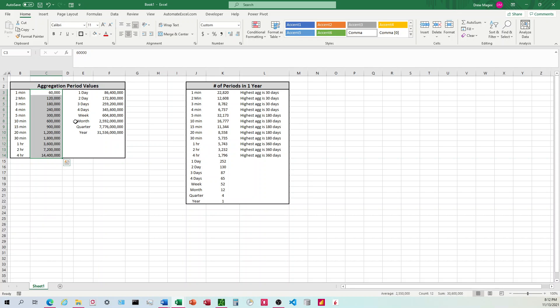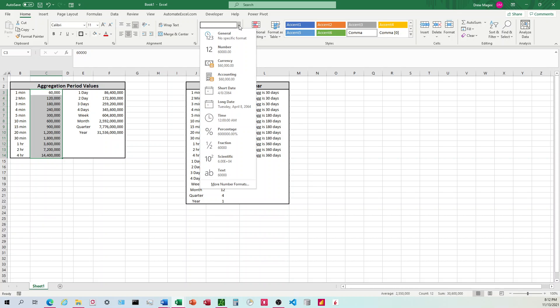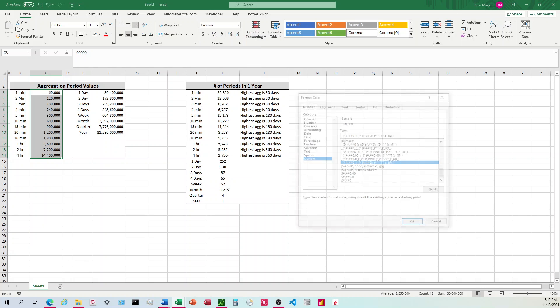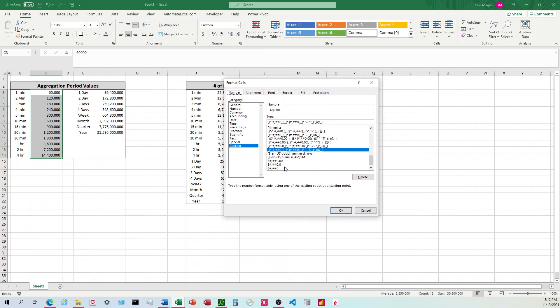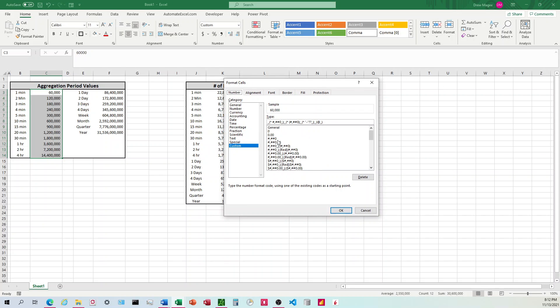So how we can get this to center is we come up here to the custom box on the home tab, and we're going to go to more format numbers. We're going to choose the one with the comma there. So it's going to look like hashtag, comma, hashtag, hashtag, zero.